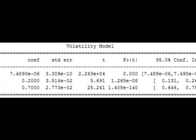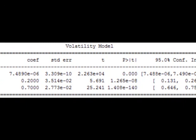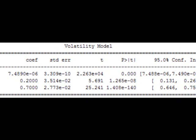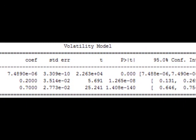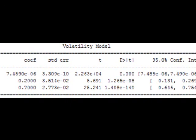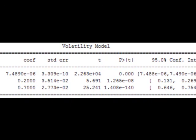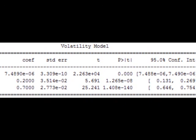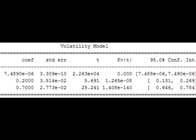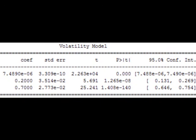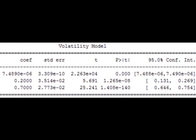The ARCH model is appropriate when the error variance in a time series follows an autoregressive model. If an autoregressive moving average, or ARMA, model is assumed for the error variance, the model is a generalized autoregressive conditional heteroscedasticity model.